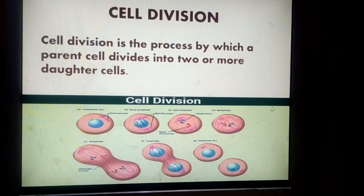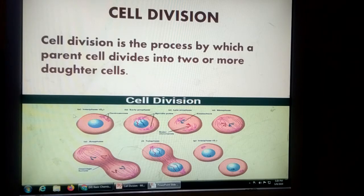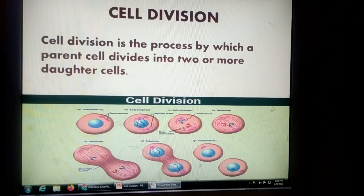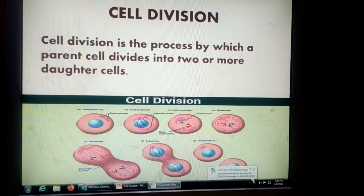You see this diagram is showing the cell division. A single cell starts dividing, making two nuclei, then finally two daughter cells. The daughter cell is identical to the parent cell.